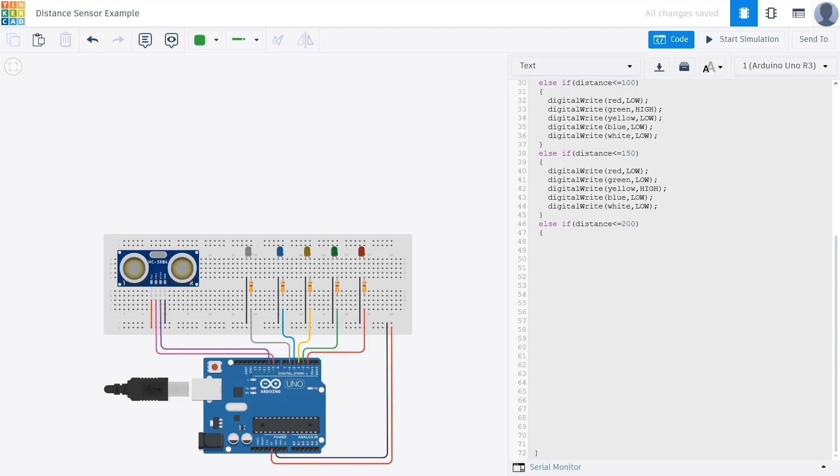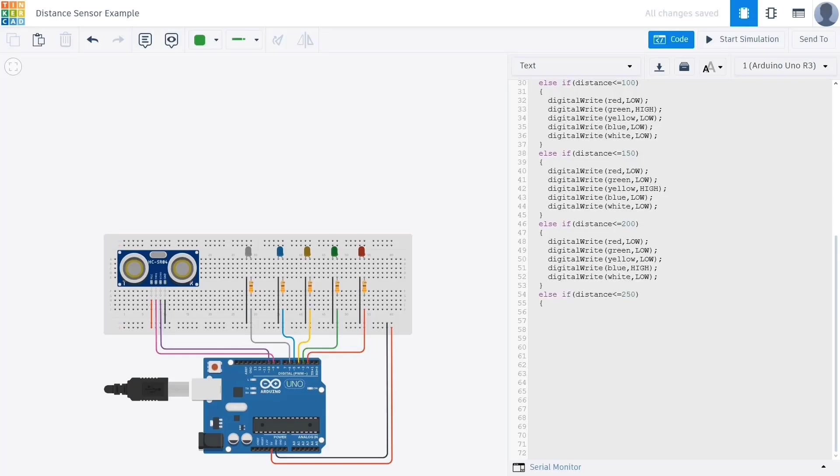For the next range, which is from 150 to 200 centimeters, we use if distance is less than 200. Here we activate the blue LED using digital write blue high, and just like before we ensure that all other LEDs are turned off.